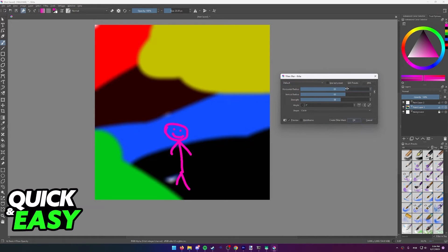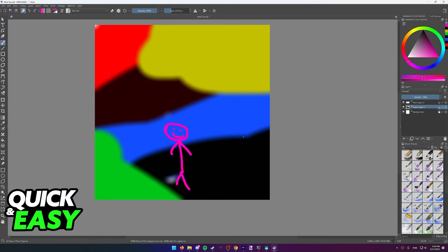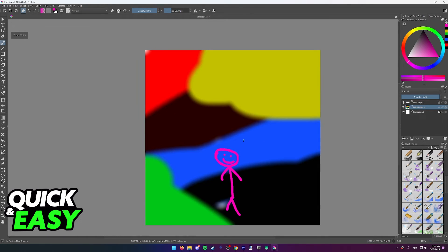Once you are satisfied with how the blur looks for your project, you can select OK and the changes will be applied instantly.